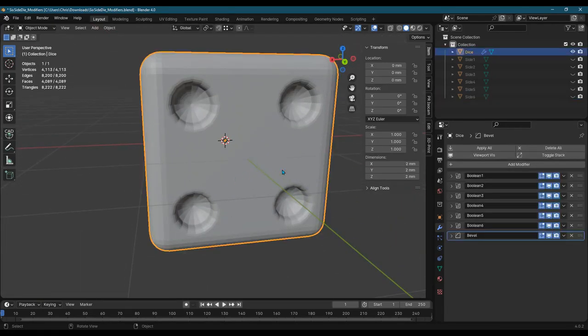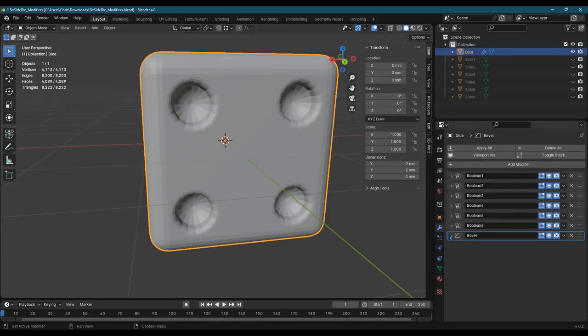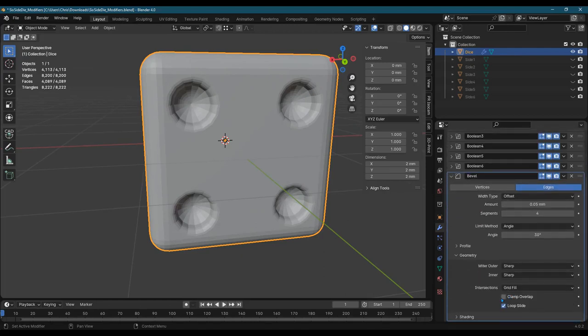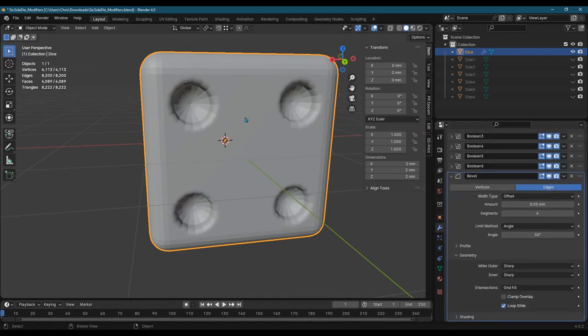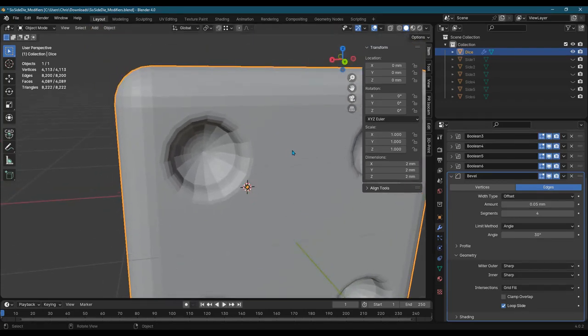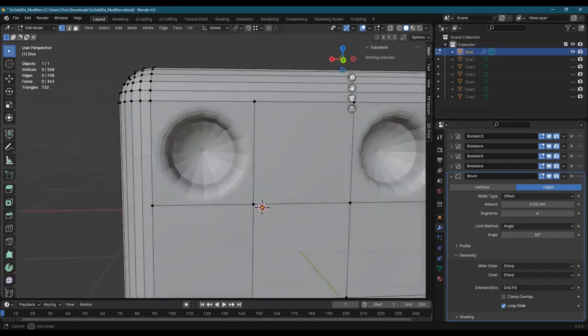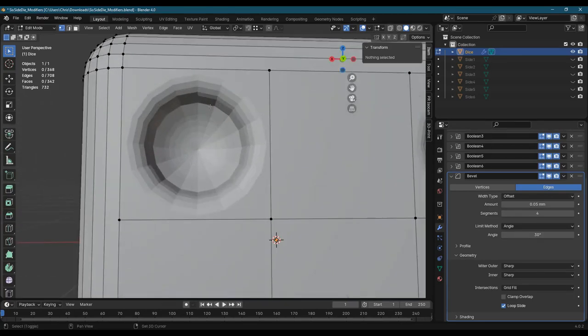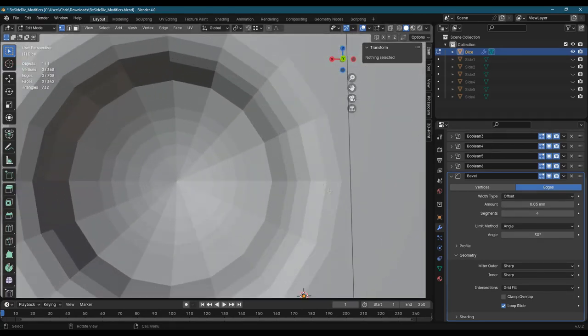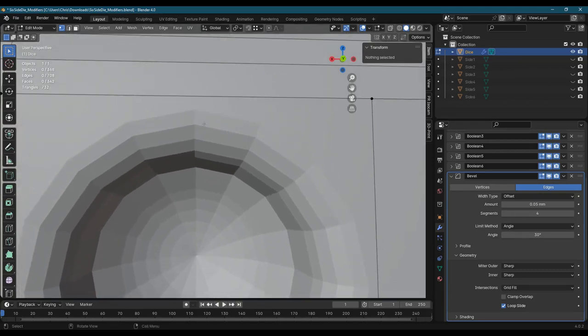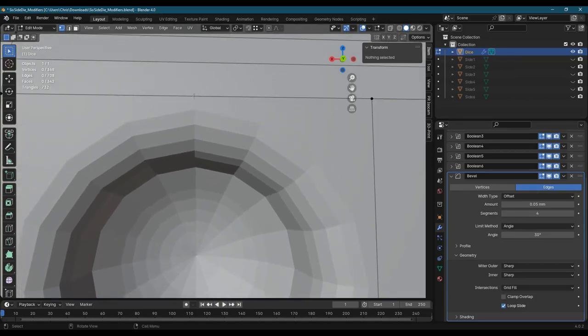You can play around with other properties of the bevel. But clamp overlap is the key to take off here. Now, why do we have clamp overlap? What is it useful for? If you bevel too much, your bevel could go outside of this constrained area right here.